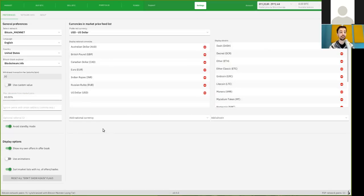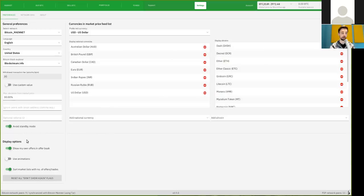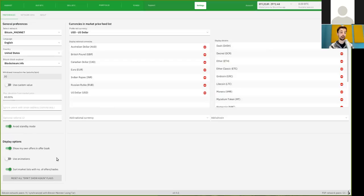And when running this software, you should be avoiding standby mode. You can also, in the display options, show how many offers are in the, or show your offers in the offer book, which makes sense, right? And you can turn on some animations.